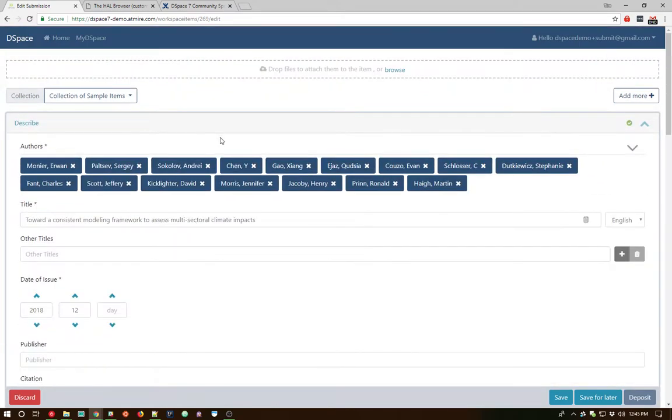The date of issue has automatically been populated as well. And we've got a full abstract that has been automatically pulled out of that first page of the PDF. This is a brand new feature with DSpace 7. It's using a third-party library called the Grobid Library, G-R-O-B-I-D. If you Google it, it's such a unique term that you'll come to it right away.